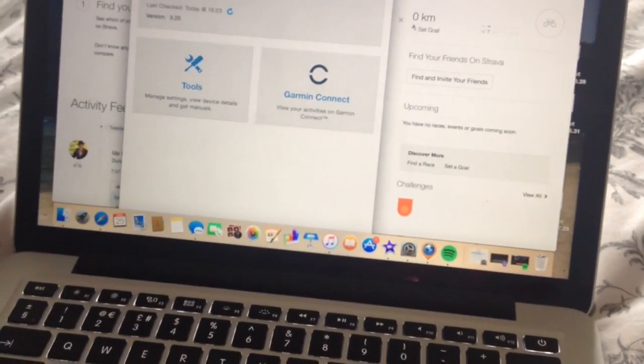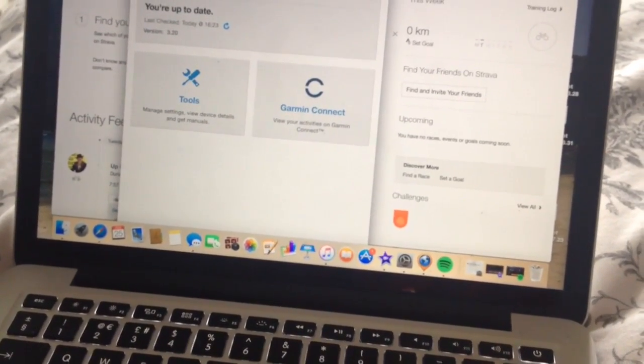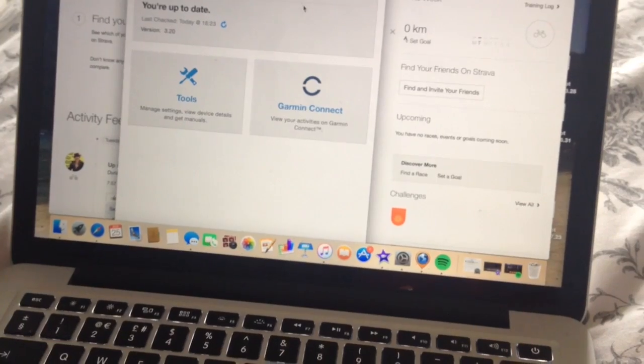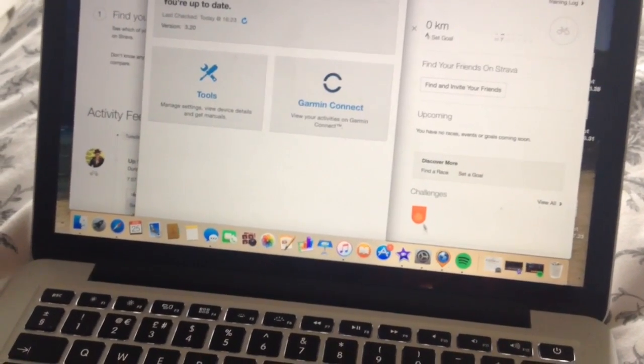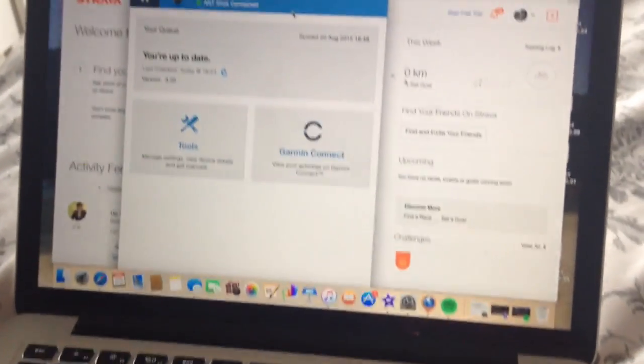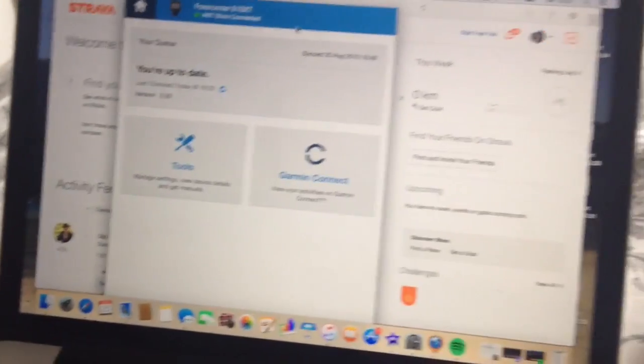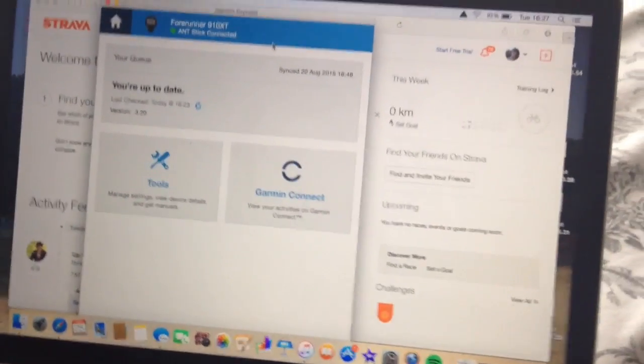Like I've had to uninstall the Garmin Express, load it up again, add my device because it just kind of crashes. It's just a really crappy system.